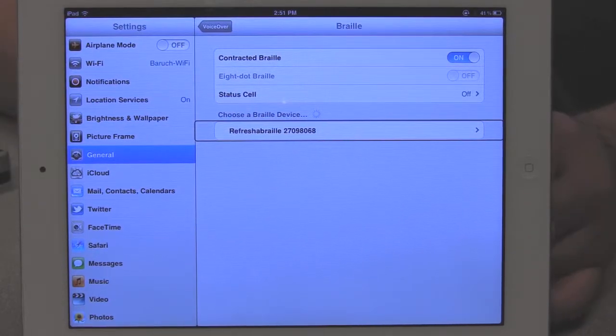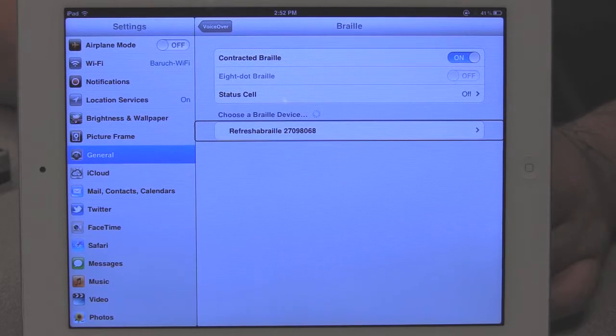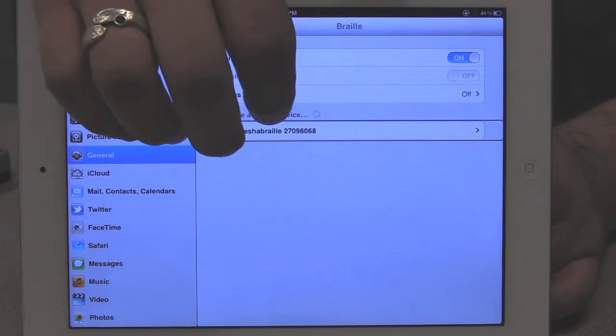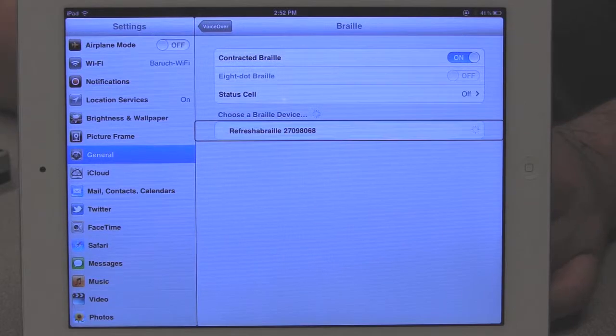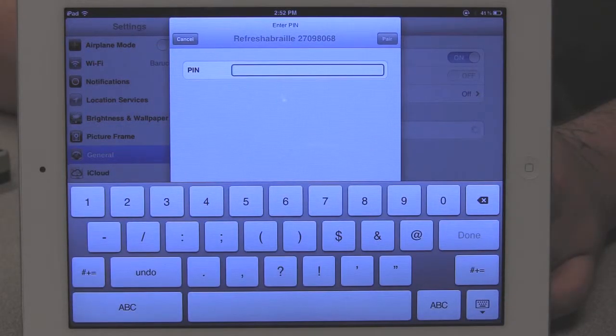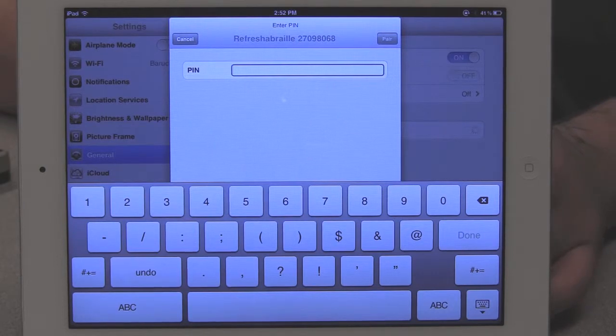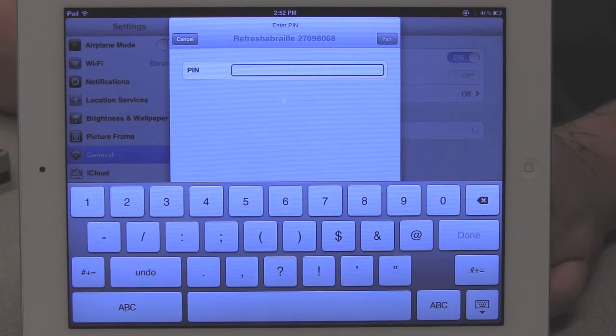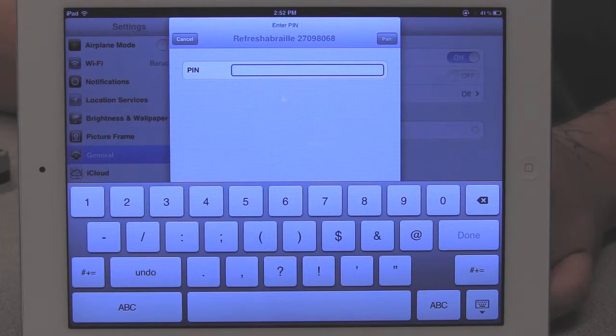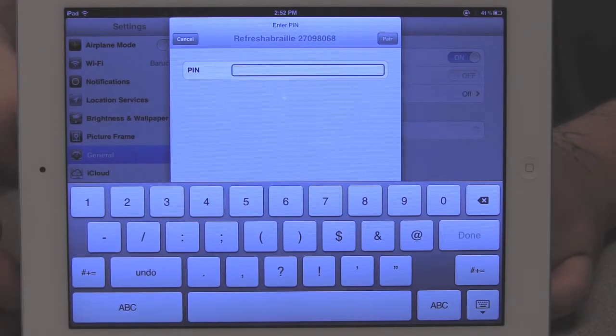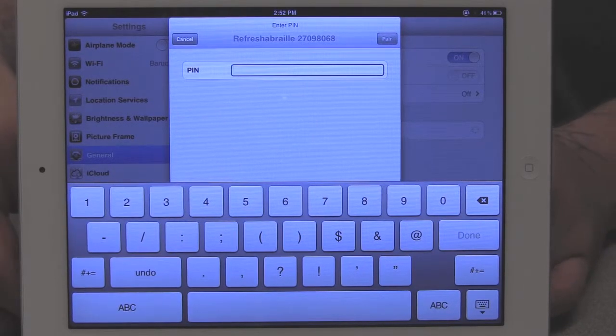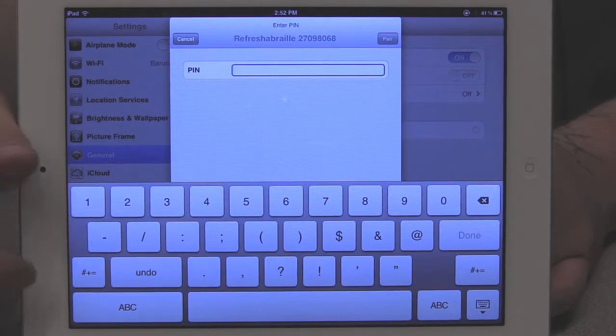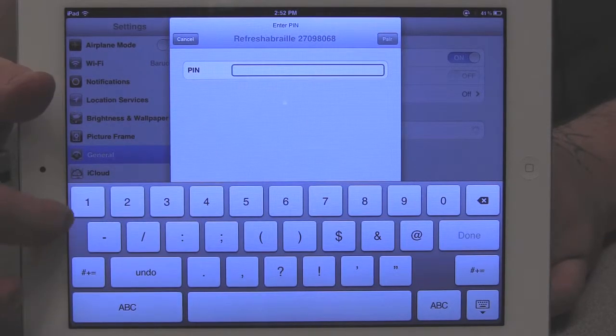The Refreshable Braille is the device that I'm going to be pairing the iPad with today, and I just double tap on it to start the pairing process. It asks me for a PIN here, and the PIN is provided to me by the manufacturer of the device. So each device has its own set PIN that will be provided to you. I'm going to start typing the number in.